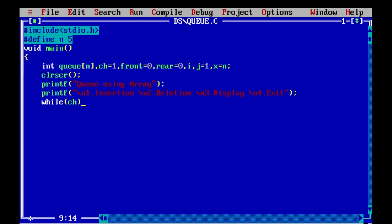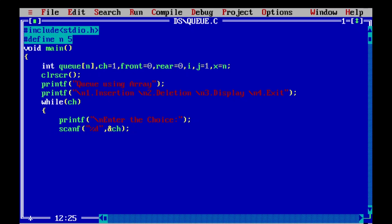Inside the while loop, we accept the choice from the user. Since the user gives choices 1, 2, 3, or 4 — selecting one of many options — we use a switch-case statement. Case 1 handles insertion into the queue.